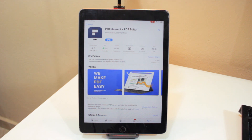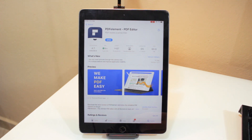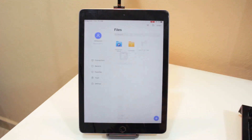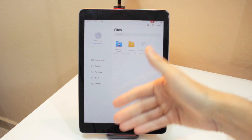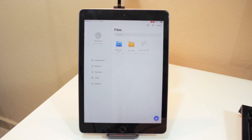If you want to do the download, it's the first link in the description below. You can do the download — it's free and you can test it on your iOS device. It's very simple to edit and annotate the PDF in this platform. This is the App Store; I did the download before. Let me open the app.